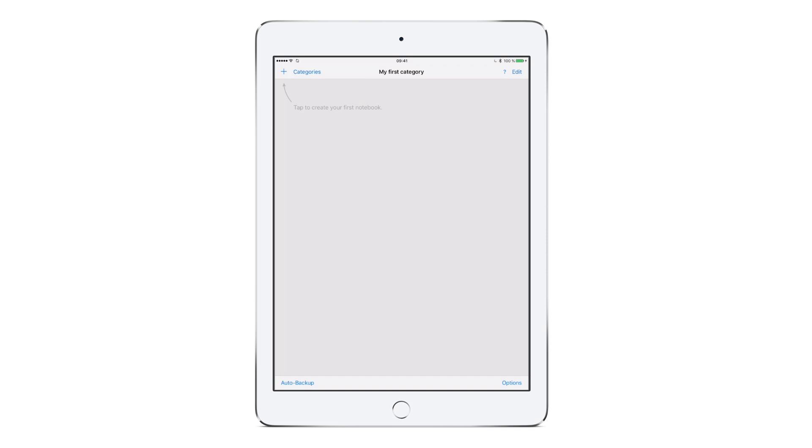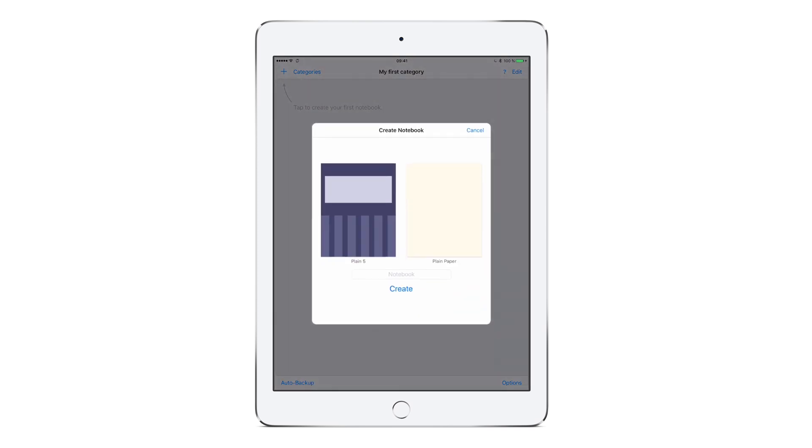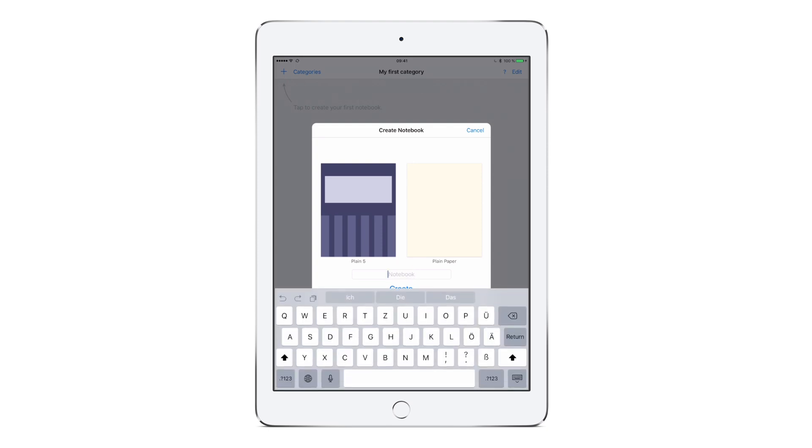Let's create our first notebook by tapping on the plus button in the upper left. If you want to use another paper template or cover, just tap on one of the thumbnails. Don't worry, you will still be able to change the template later. For now, I will continue with the plain paper. Alright, let's choose a name for our first notebook. I will simply call it Notes.